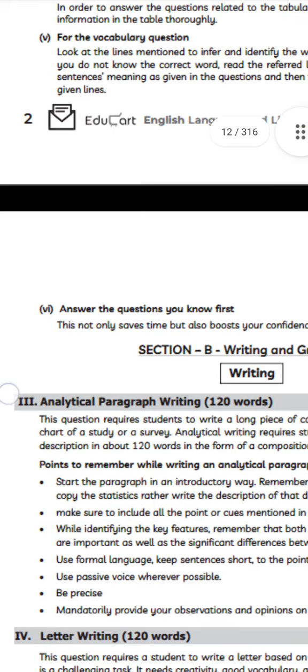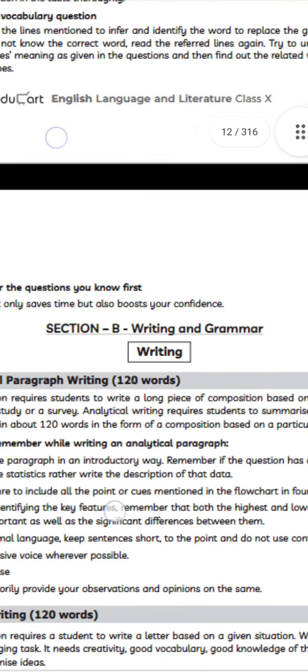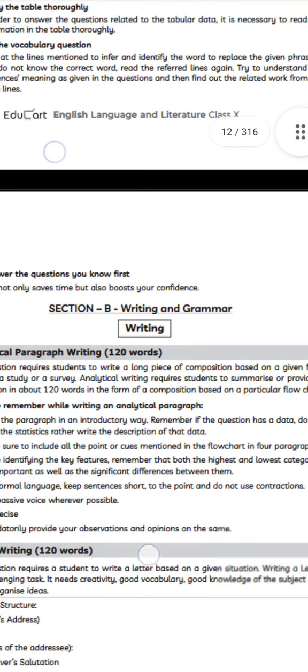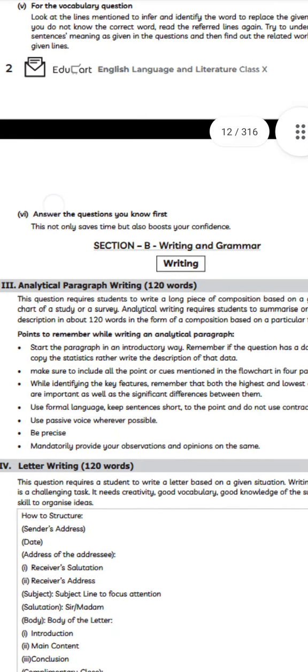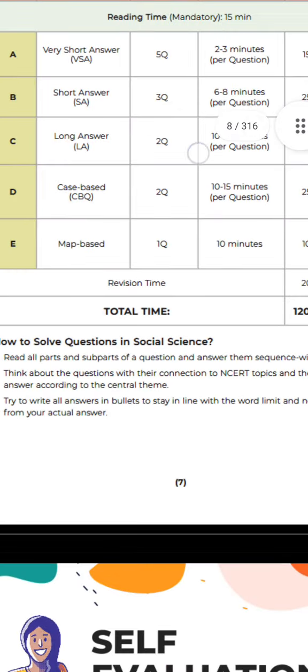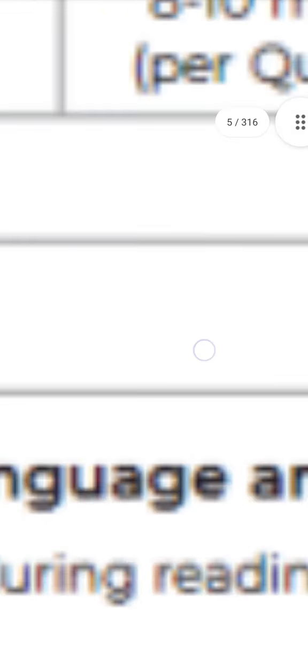The last step is to answer the questions you know first. This not only saves time but also boosts your confidence. The next section is writing and grammar, which we will discuss in another video. Thank you, have a nice day!